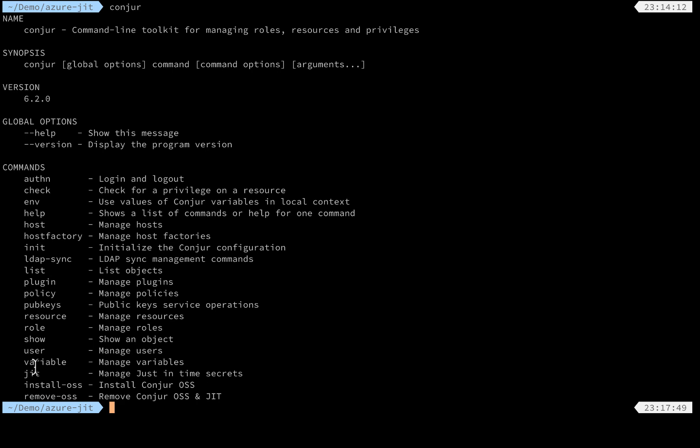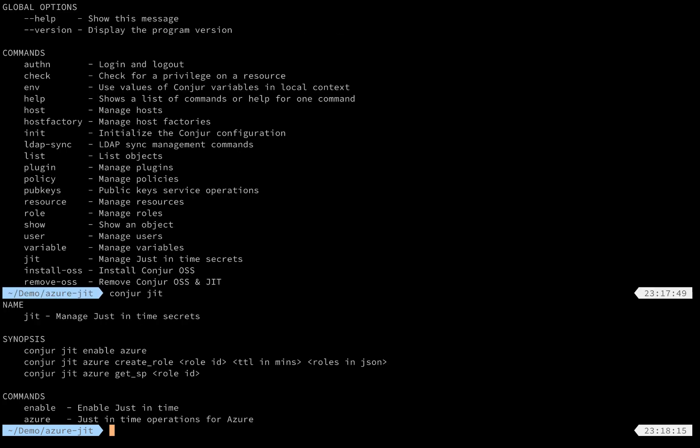Now let's take a look at the JIT mode just-in-time options here. You can type Conjur JIT enable-azure. It gives you the three key steps to enable dynamic secrets for Azure service principal support. The first one is to enable it. So let's try it out.